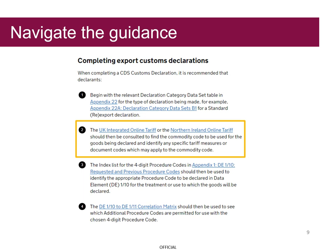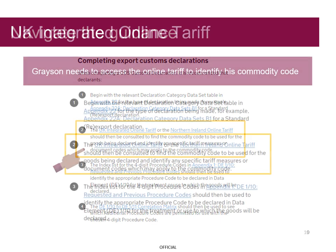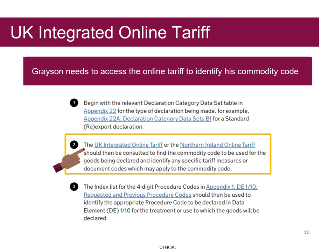Step 2 focuses on identifying the commodity code. Grayson needs to access the online trade tariff to identify his commodity code. As he is exporting goods out of Great Britain, he will use the UK Integrated Online Tariff section of this site, so he selects the appropriate link.